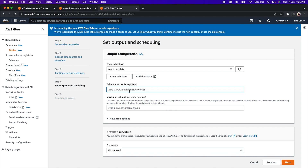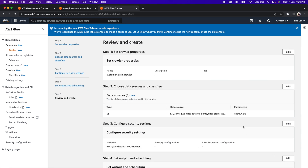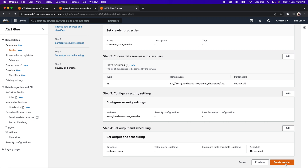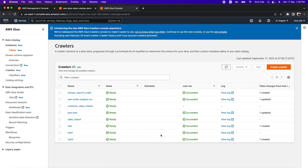As part of the crawler schedule, select On Demand, then click Next. Preview the crawler configuration, and if everything looks good, click Create Crawler. We have successfully created the customer-data crawler. Select it, and once it is in ready state, click Run.